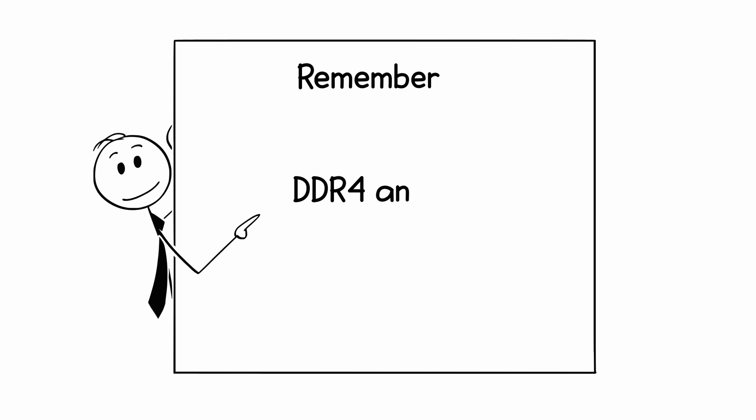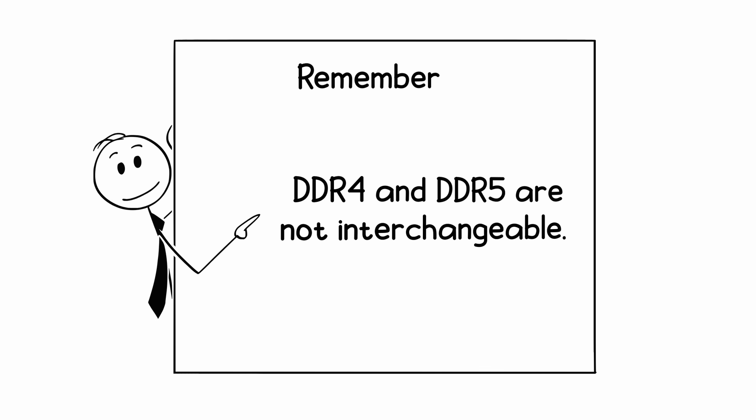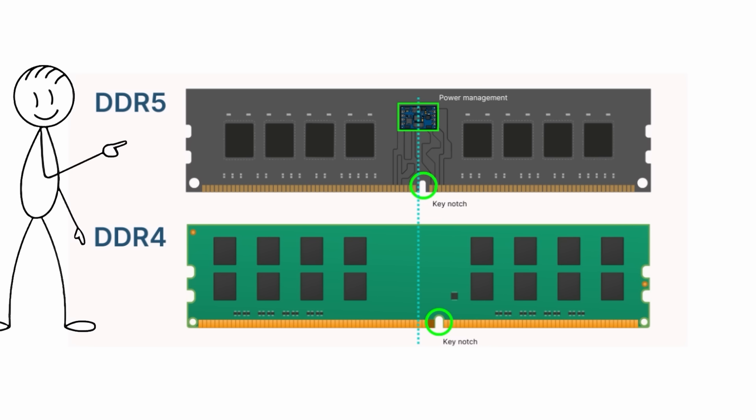But remember, DDR4 and DDR5 are not interchangeable. The notches and voltages differ, and each needs a compatible CPU and motherboard.